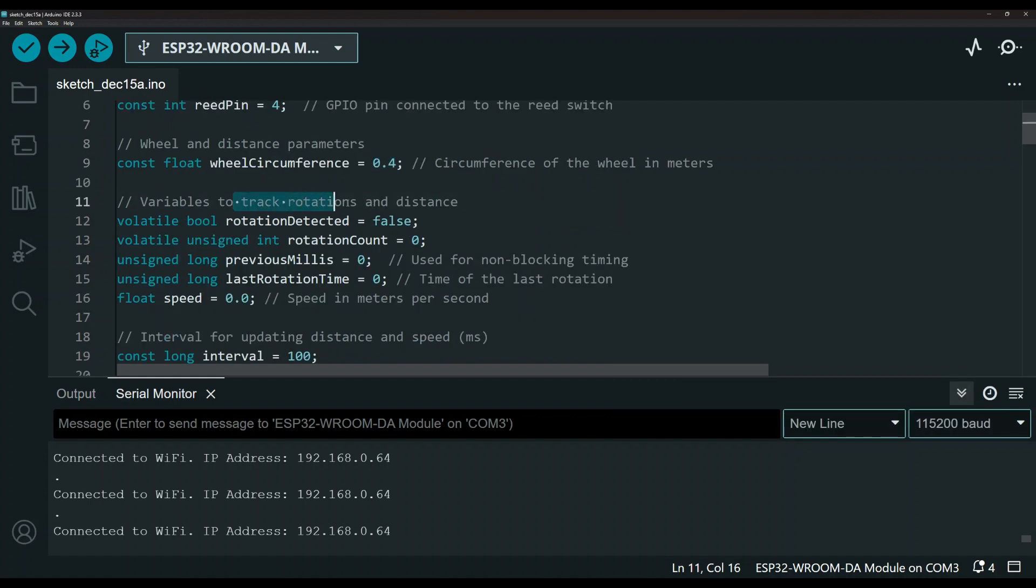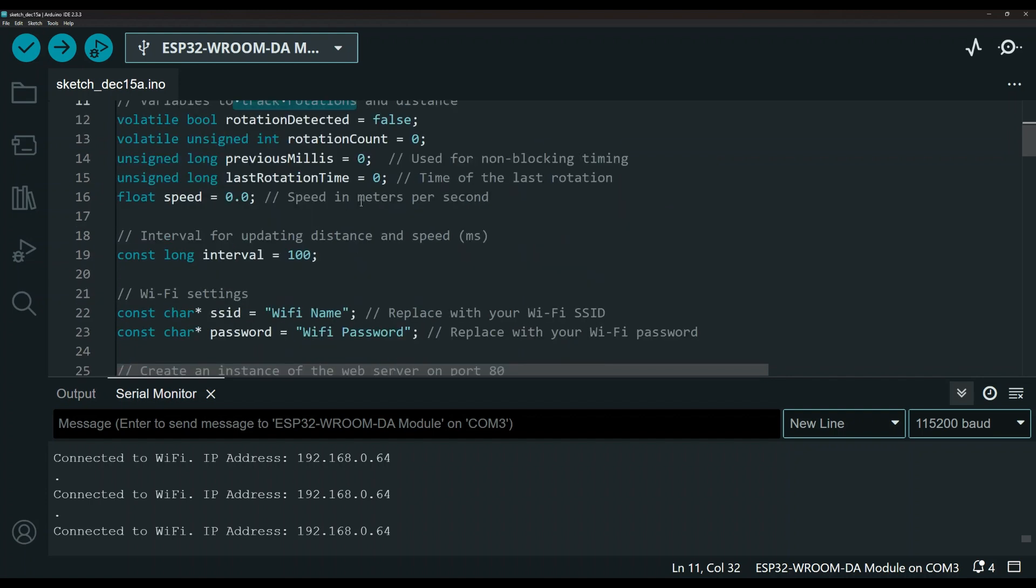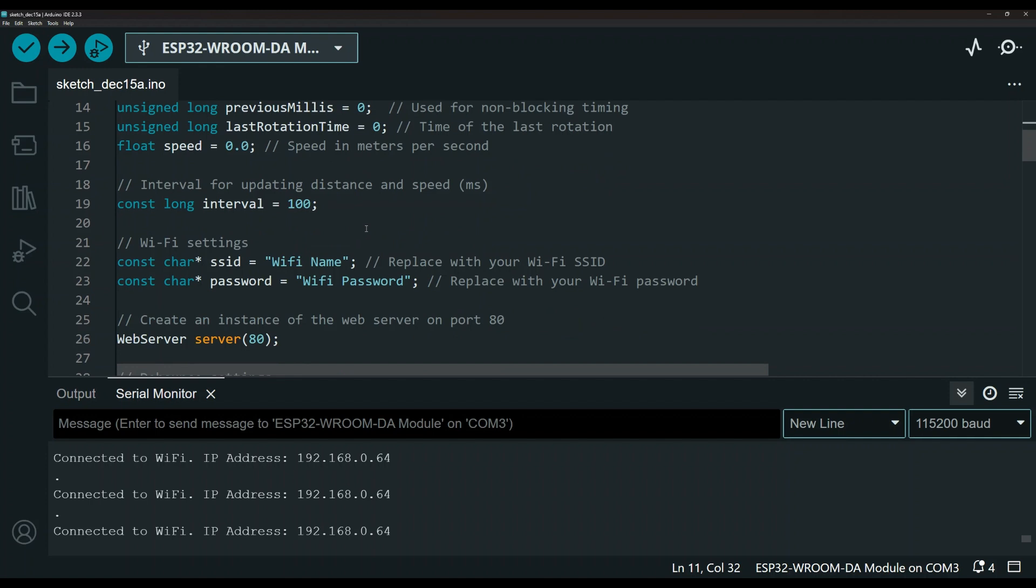And down here are some variables to track the rotation. I'm going to try to go a little bit faster because I do not want the video to get too long. But I will leave a link in the description to my GitHub repository for this code.